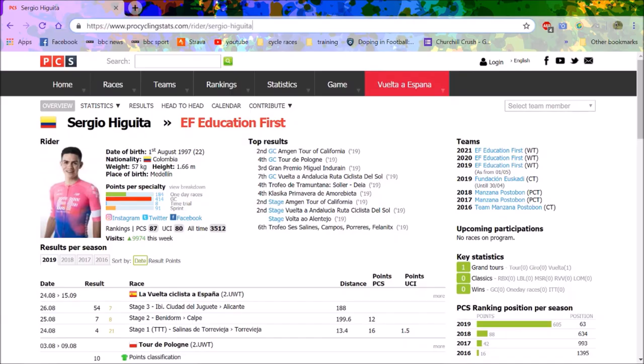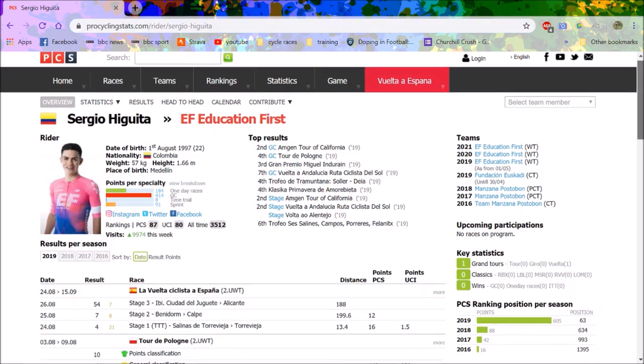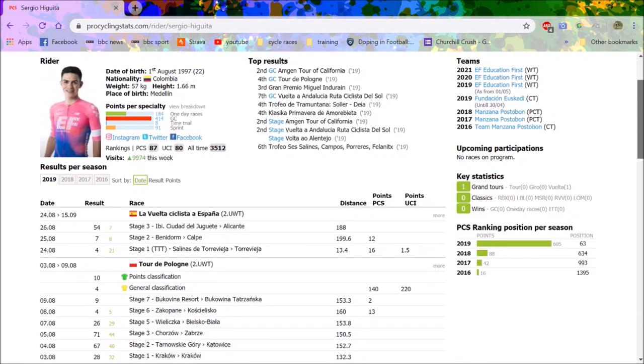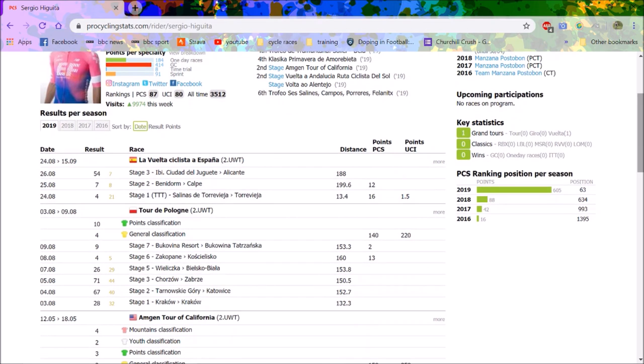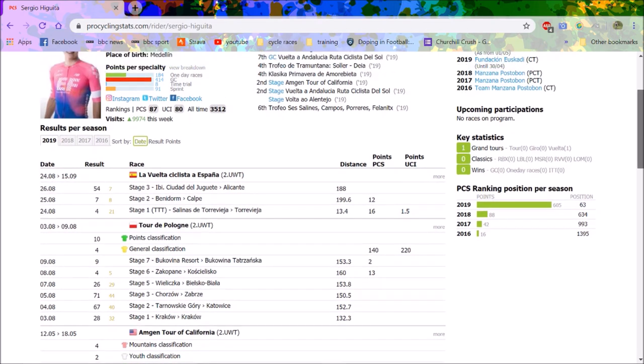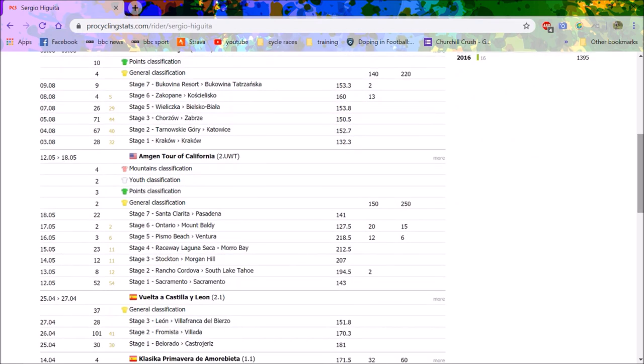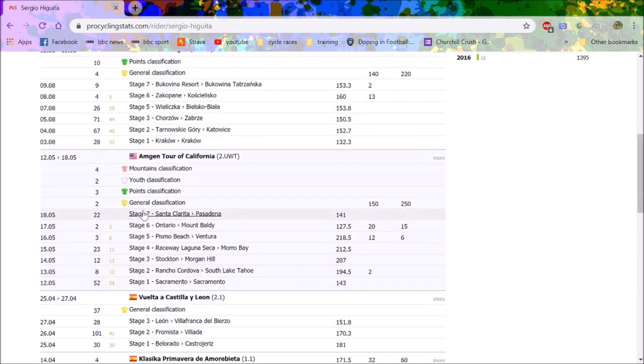So here we have it, Sergio Higuita, 57 kilo tiny little climber from Colombia, and he's really impressed me this year. He signed for Education First halfway through the season from Fundacion Esteban Chaves, who are a continental team, but used to race at Manzana Postobón.